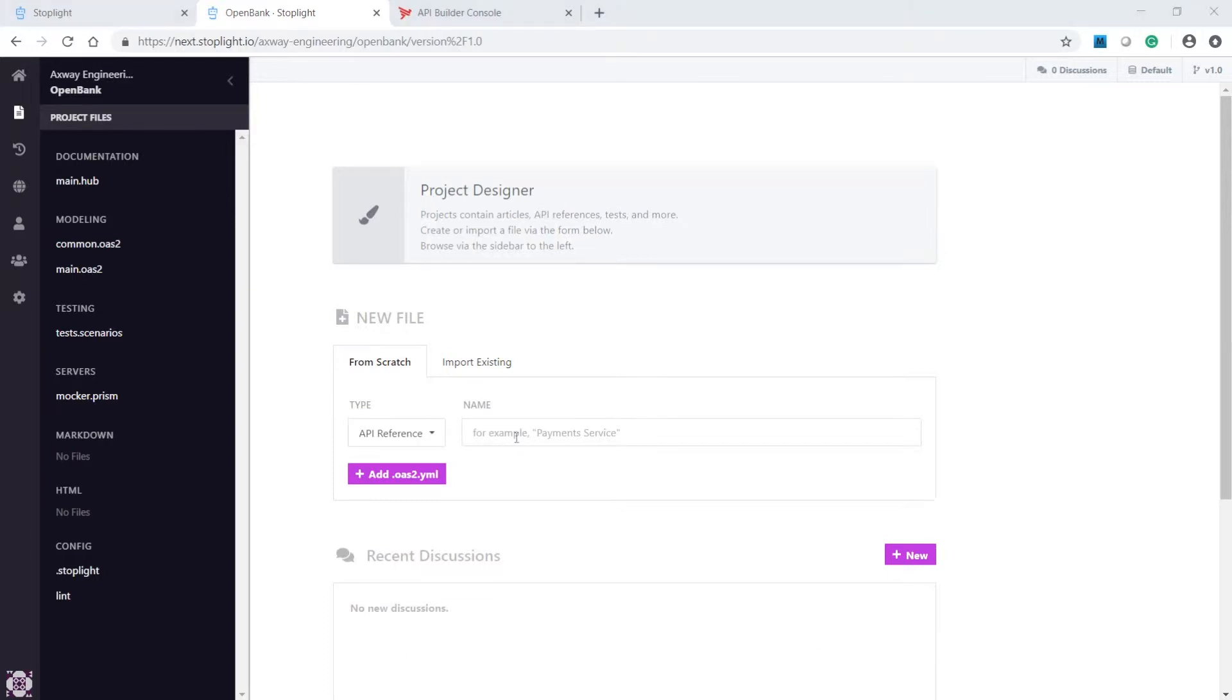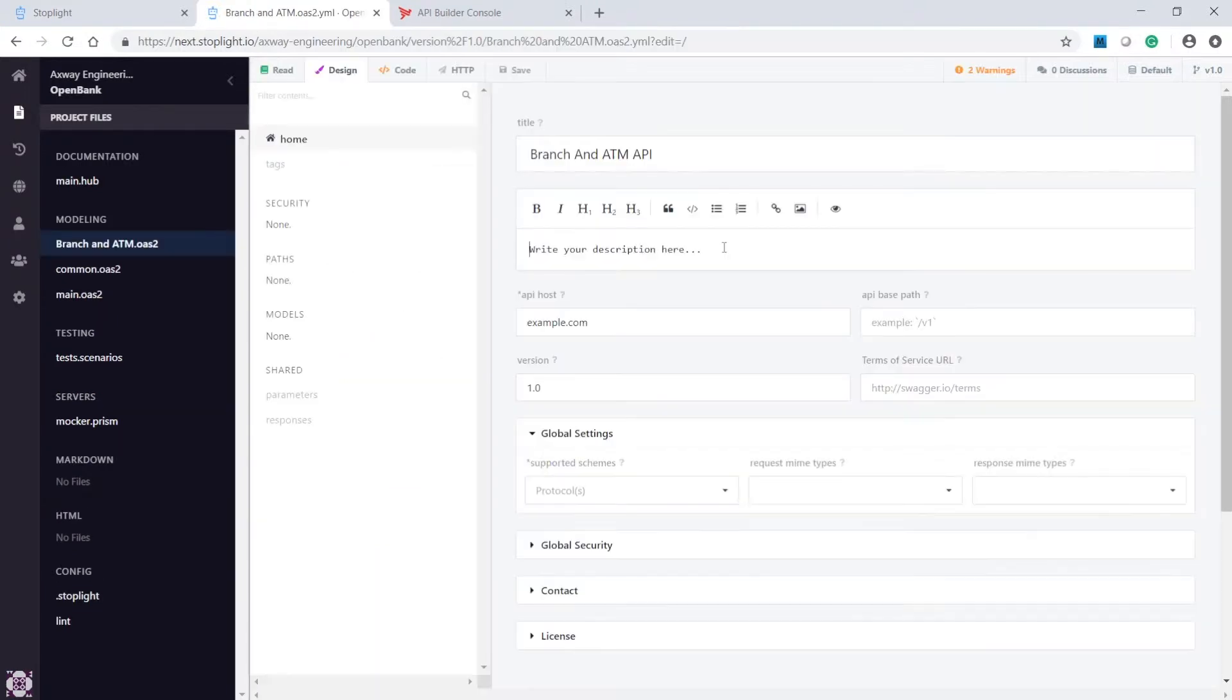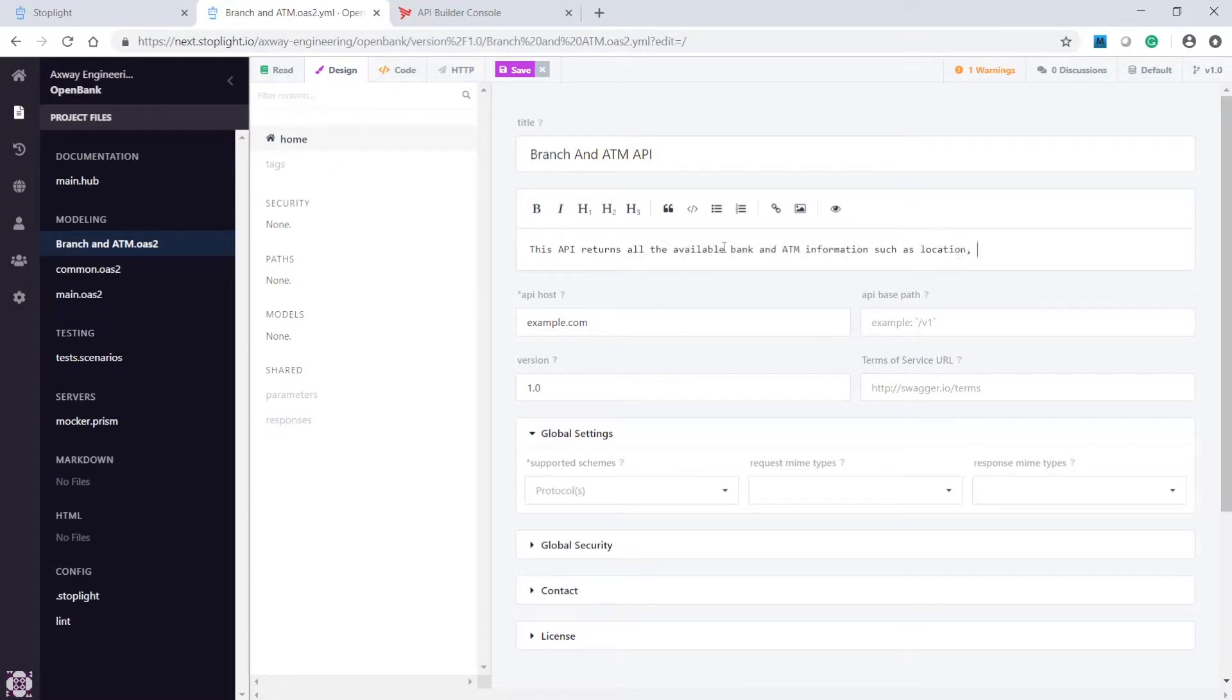We'll create a simple API that will return information from multiple data sources. To start, create the API, then name it Branch and ATM. This API will return all the available bank and ATM information, such as location, currencies that are supported, and service offerings.